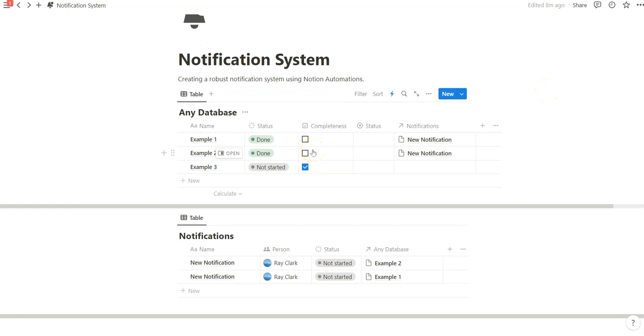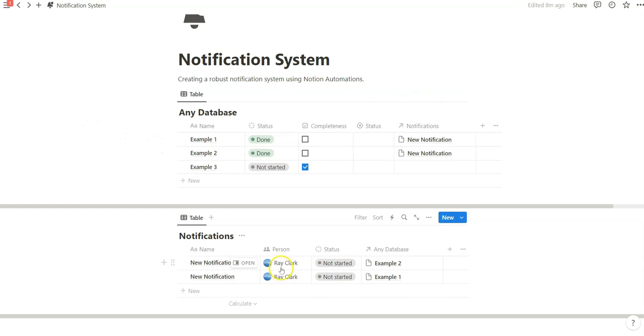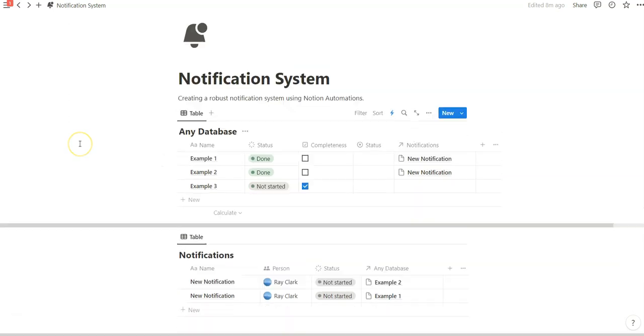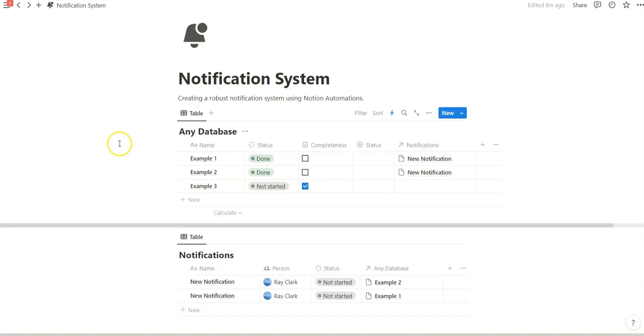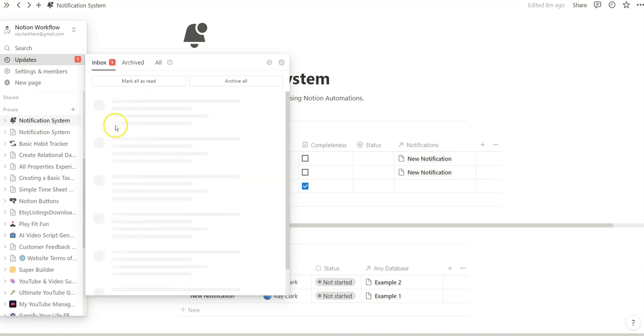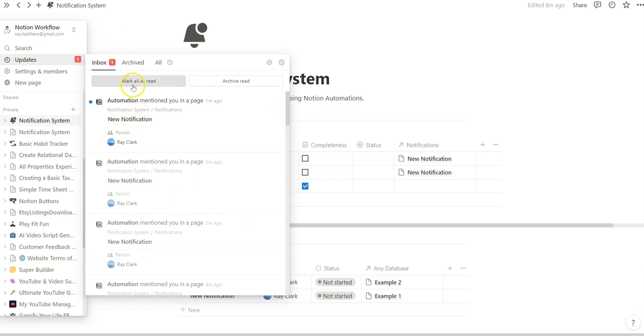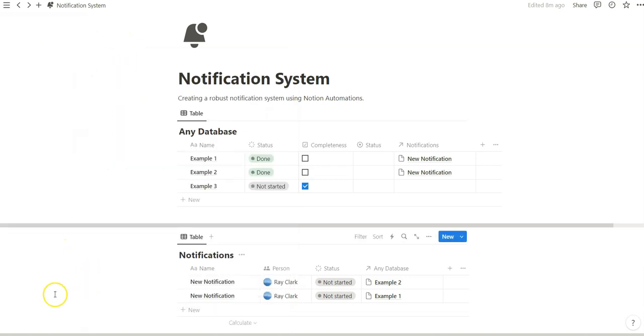There you have it, folks. This is a very robust notification system in which you can use the person property, the relation property, and any three of these properties as a trigger to set up a robust notification system using Notion automations. It gets better once you're able to take advantage of this updates sidebar menu and quickly see why we're being tagged and how we're being tagged. So, thanks for watchin'.